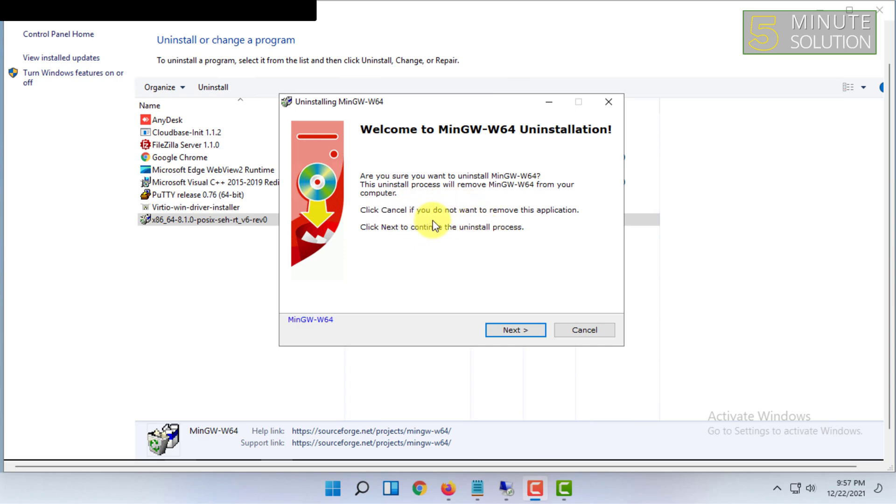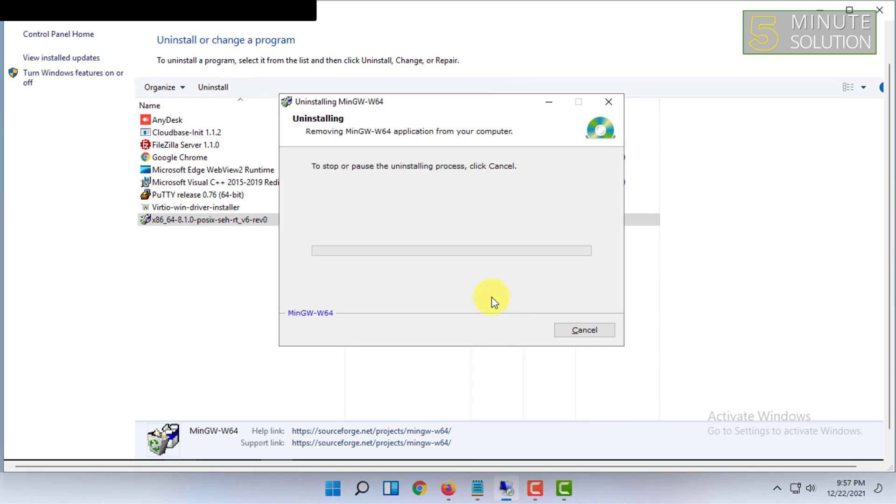Then this window will come. You have to click on Next and it will automatically uninstall the whole software from your computer. You have to wait for it to finish.